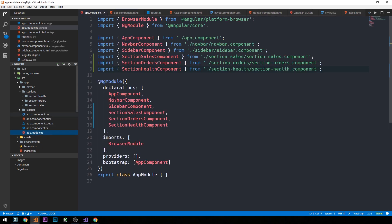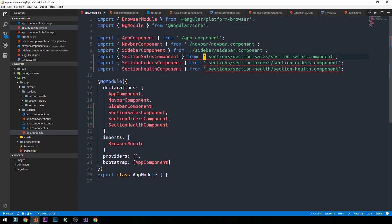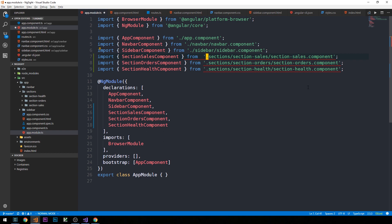Now we need to head into app.module.ts and modify the relative paths for each of these components, since they are now in our sections directory and then in their respective subdirectory from that point. We also need to remember to include the forward slash here as well.